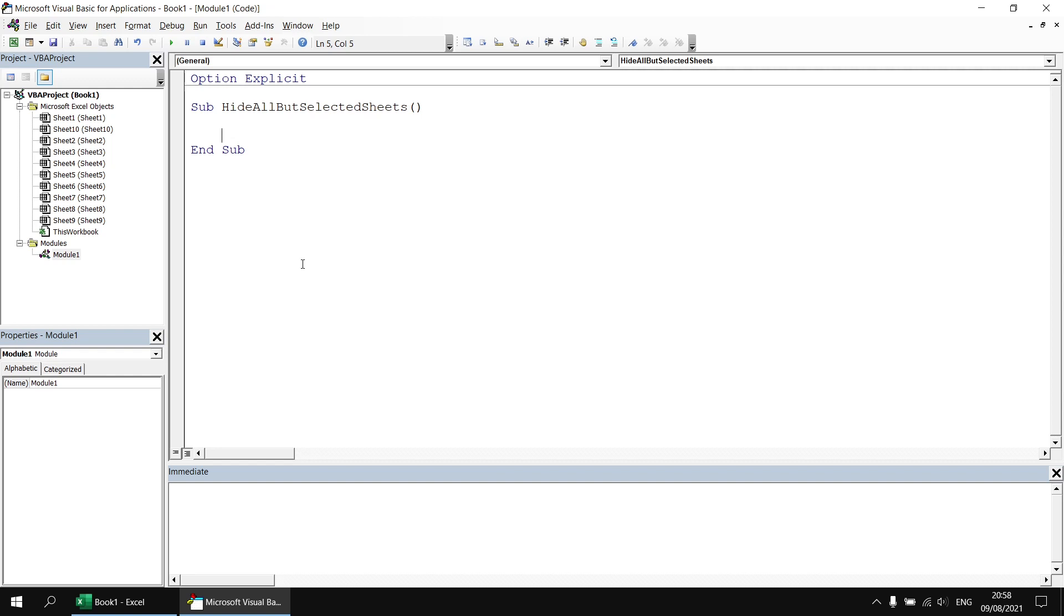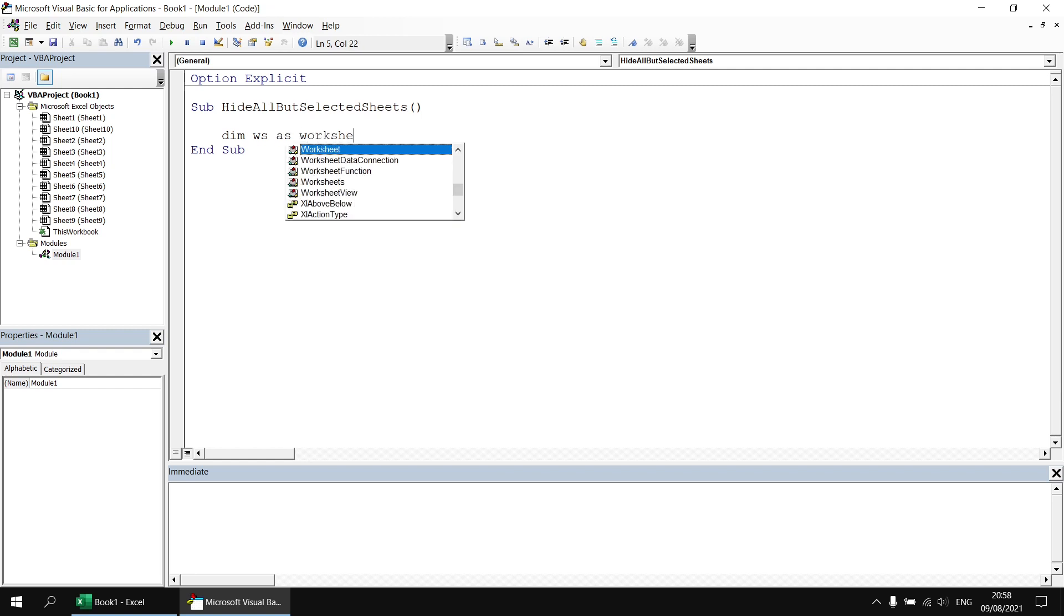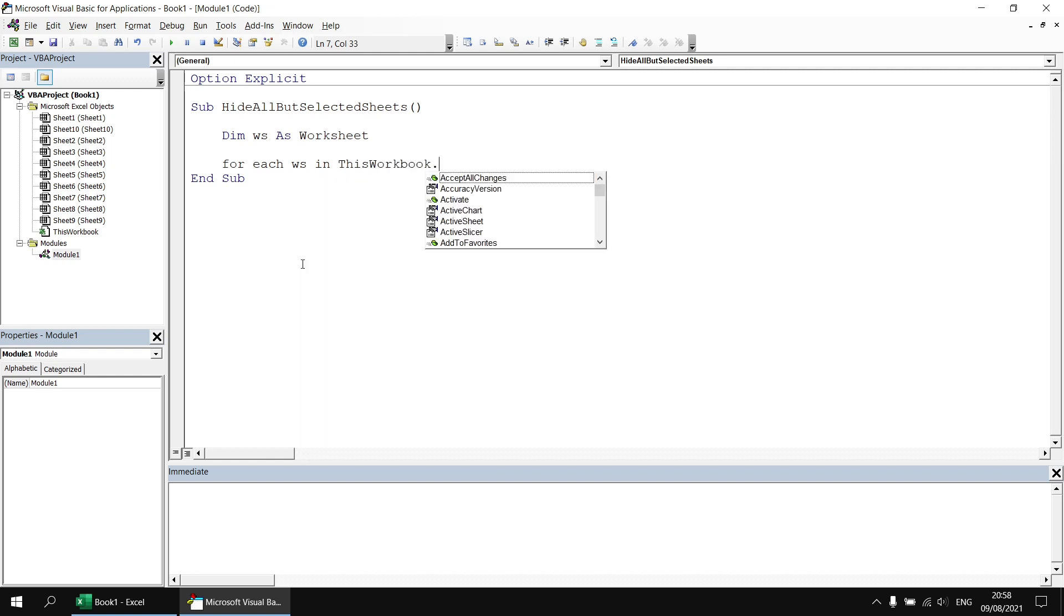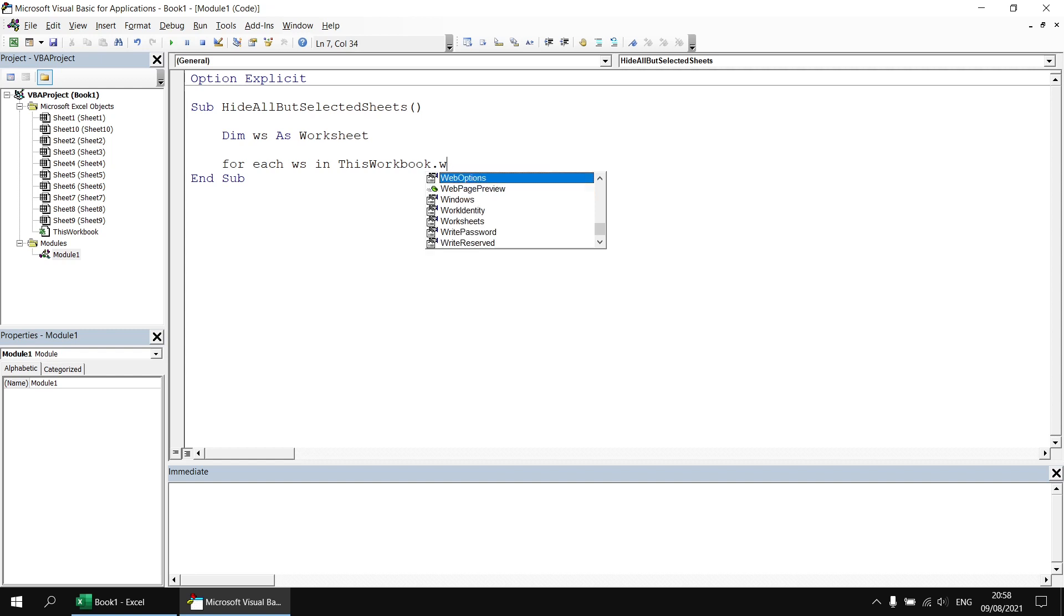I'm going to try to loop through the collection by declaring a variable that holds a reference to a worksheet object so I'm going to say dim ws as worksheet then I'm going to say for each ws in. Now if I just wanted to loop through all of the worksheets in the workbook I could say something like this workbook dot worksheets. There is a collection called selected sheets but to access it I've got to refer to a window object first.